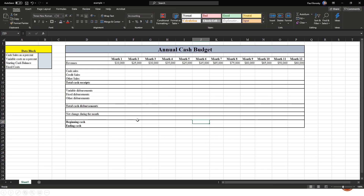Here is our template that we're going to be working with, labeled 'Annual Cash Budget.' I've got our data block with months one through twelve. The first component is the data block where the general information goes. In this example, our company is a bicycle company — we sell bicycles wholesale and retail. When we sell retail, we get cash immediately. When we sell wholesale, we send invoices to retailers across the country and don't get paid for 30 days.